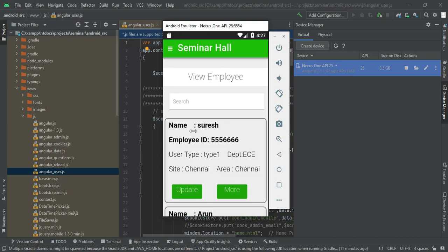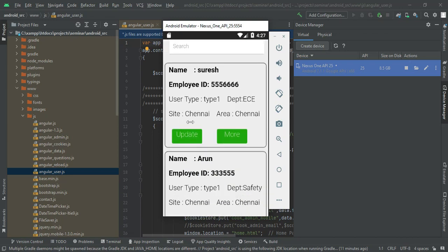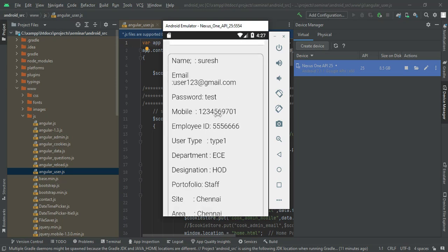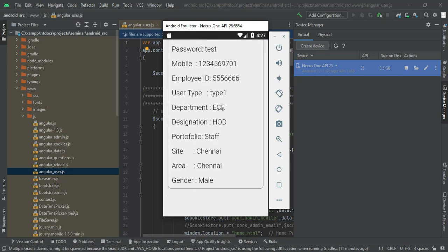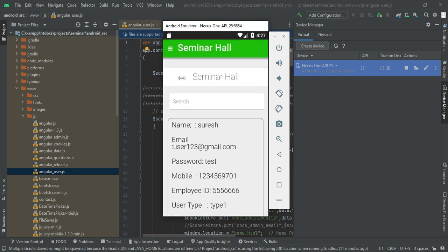Come back to the home page and click Update Employee. You can view the employee details — whatever employees were created, you can view their details. If you want to update or see more options, click More Options to view the full details.